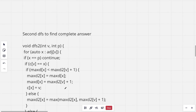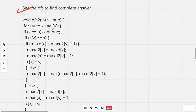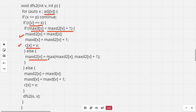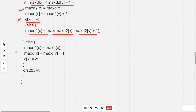For DFS2, which computes the complete answer: for all neighbors of V that are not the parent, if C(V) equals that child x, then if maxD(x) from the previous partial answer is less than maxD2(V)+1, we replace it and set C(x) to V. Otherwise, when C(V) is not x, we update maxD(x) to be max of maxD(x) and maxD(V)+1, and set C(x) to V. Then we run DFS2 for that child.